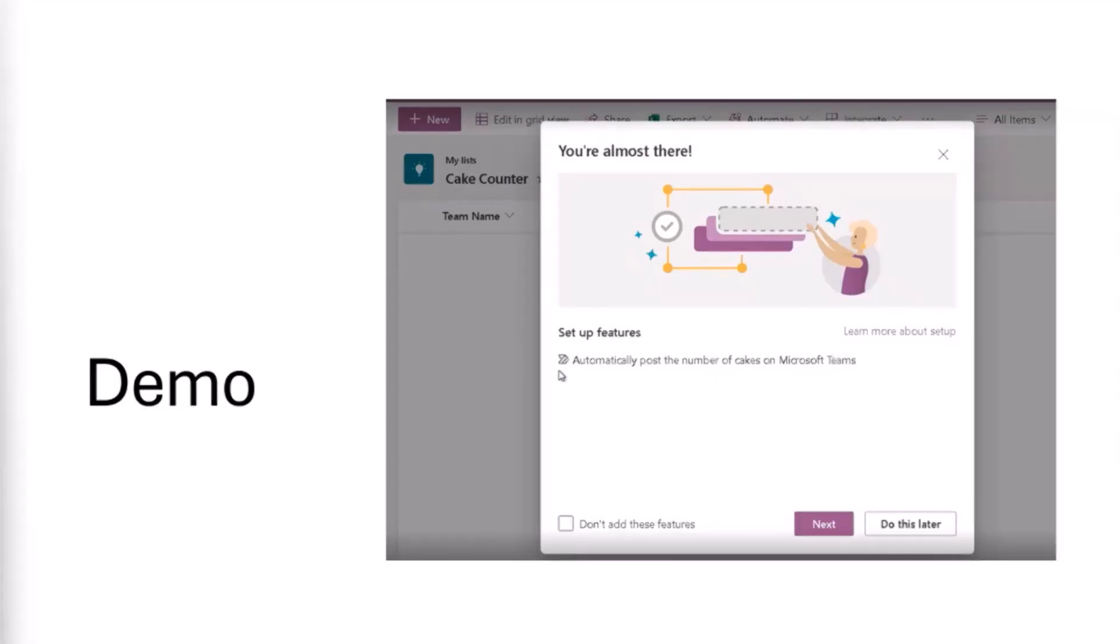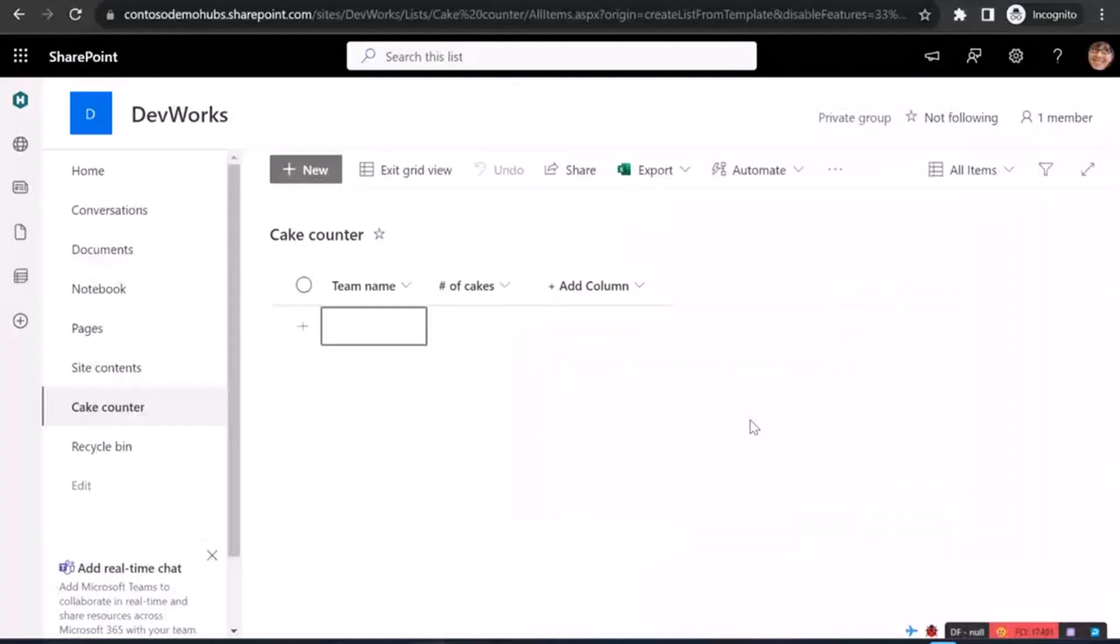Hello, everyone. I hope you can hear me. In this demo, I will show you how to take an existing list and the Power Automate flow, export them into a package, register it as a list template for anyone in the company to use, and then create a brand new list from the SharePoint template. Let me show you what I have.